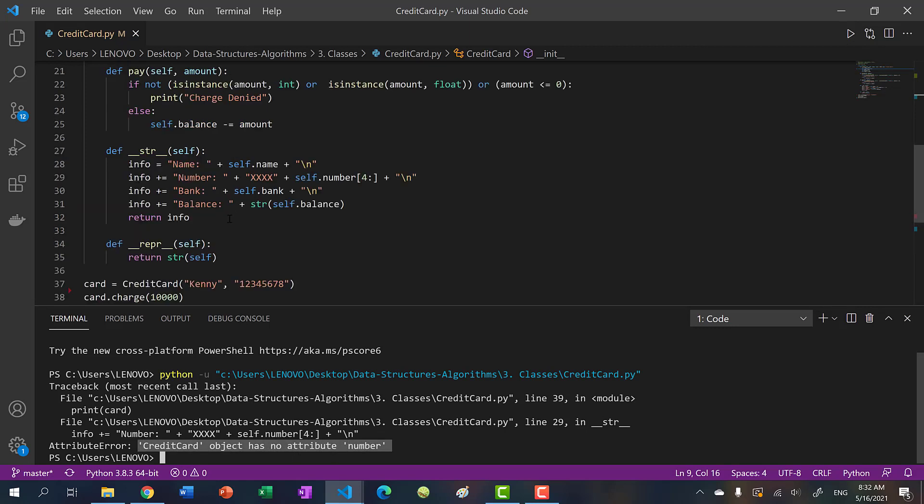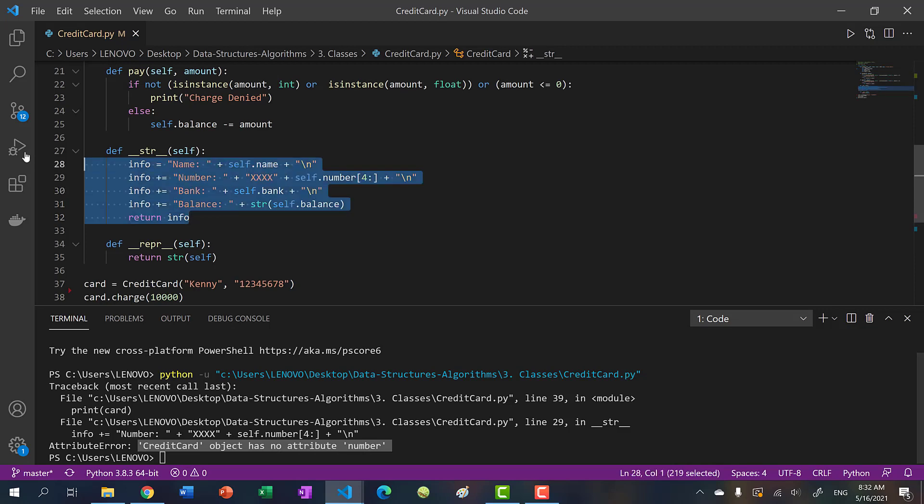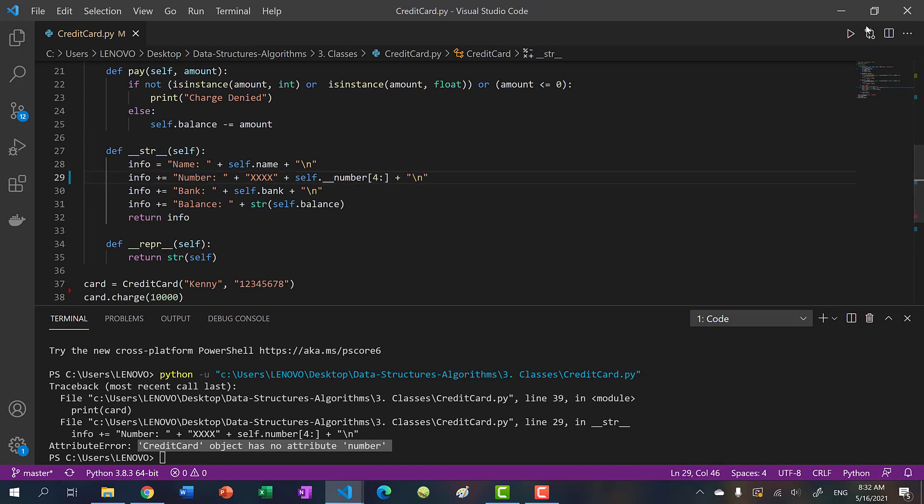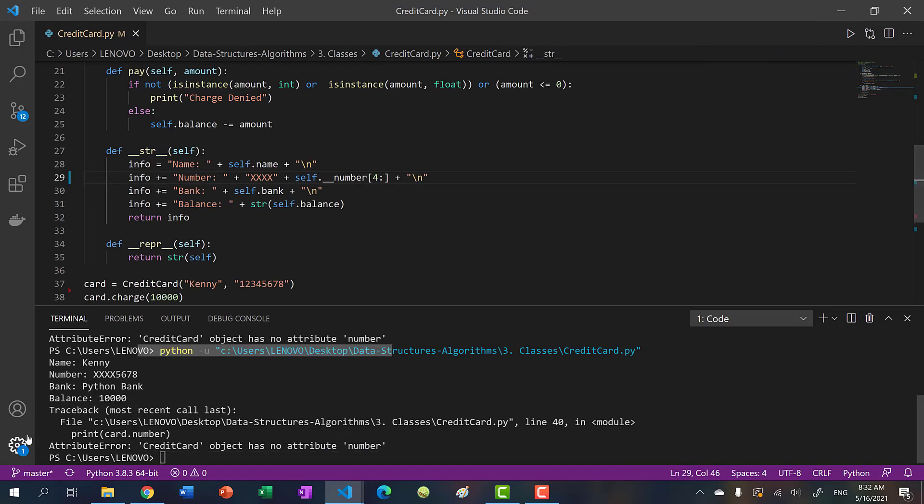And that is coming from our string operator, we renamed our number variable to double underscore number. So we should do the same thing here. So now, we run our program, you can see it gets printed.